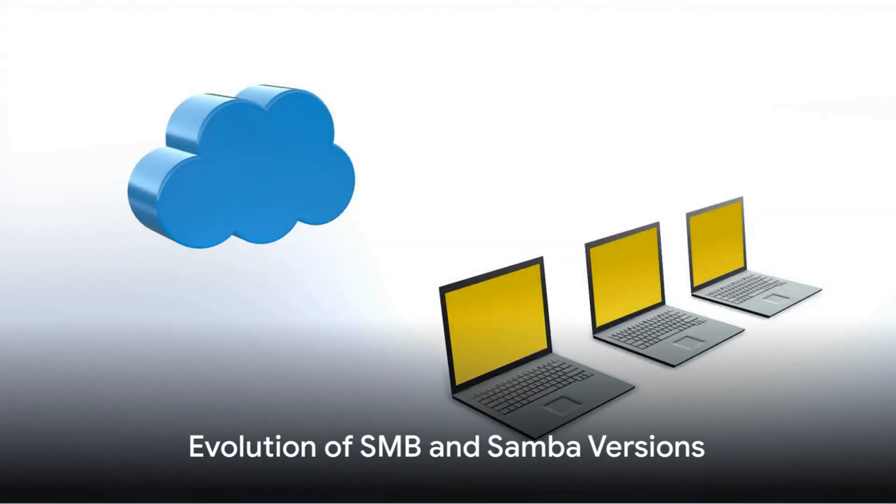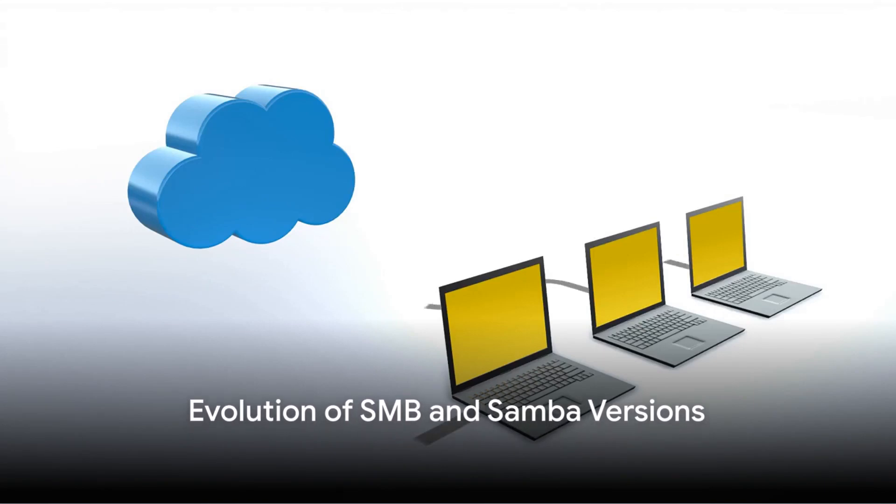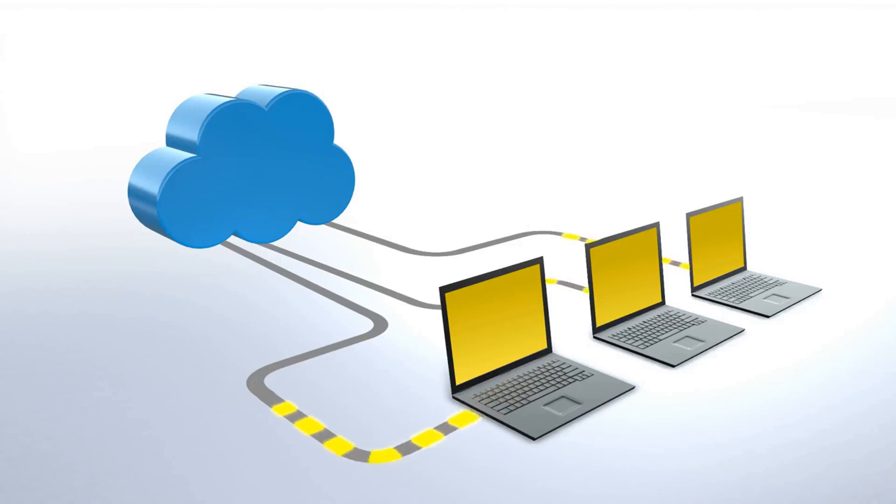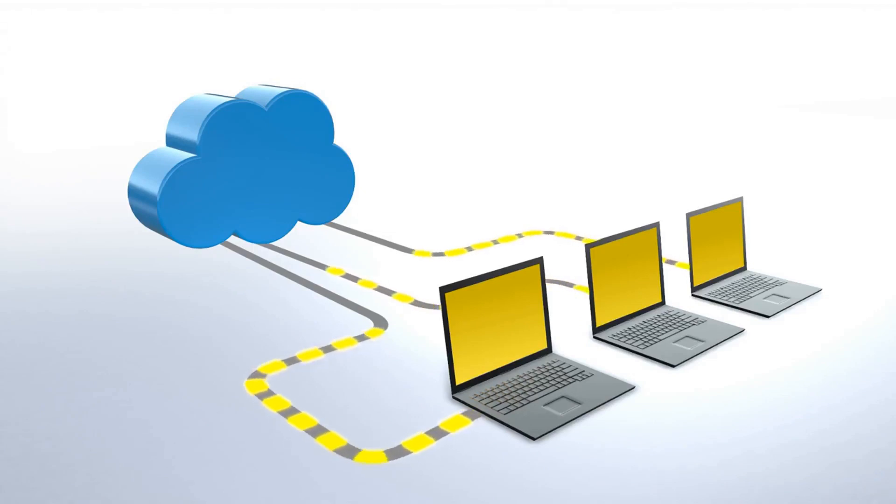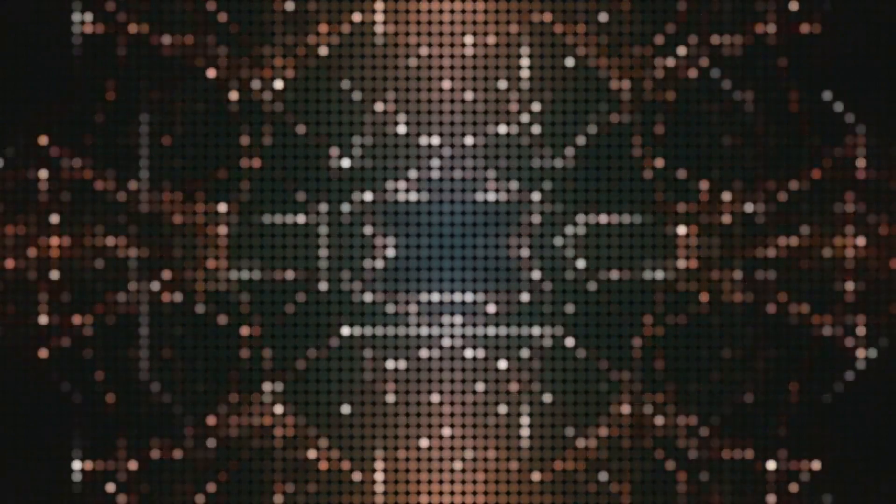SMB has evolved significantly from version 1.0, which laid the groundwork for file sharing over the network, to version 3.0, offering enhanced security and performance features. Each version introduces improvements critical for modern network environments such as encryption and better fault tolerance.